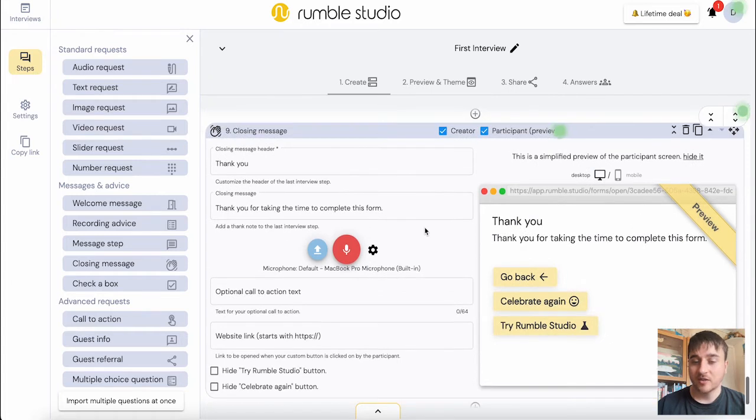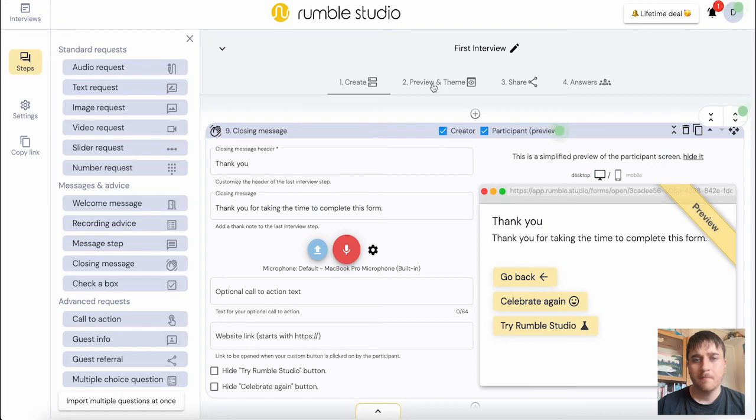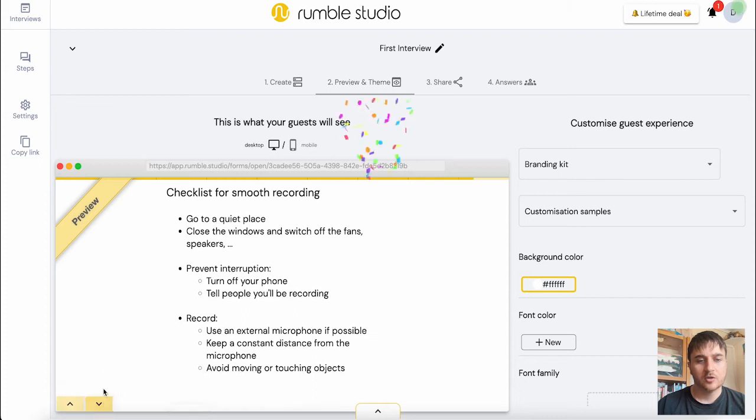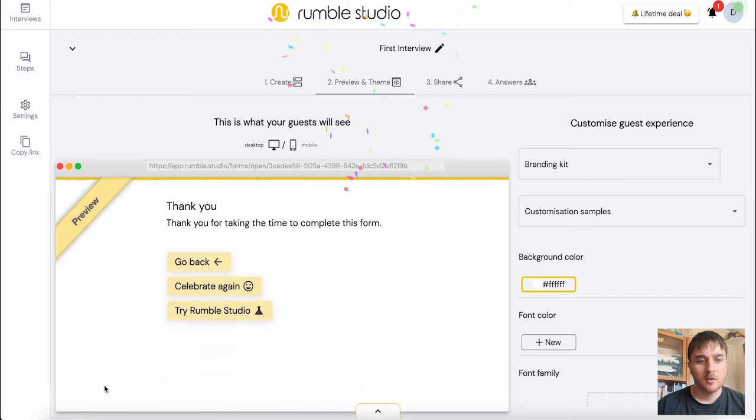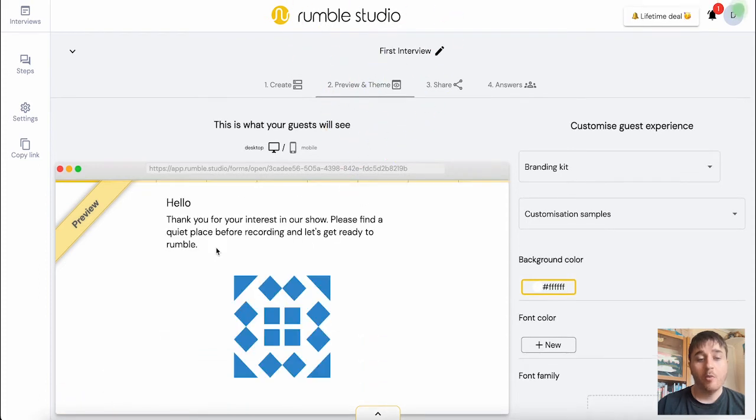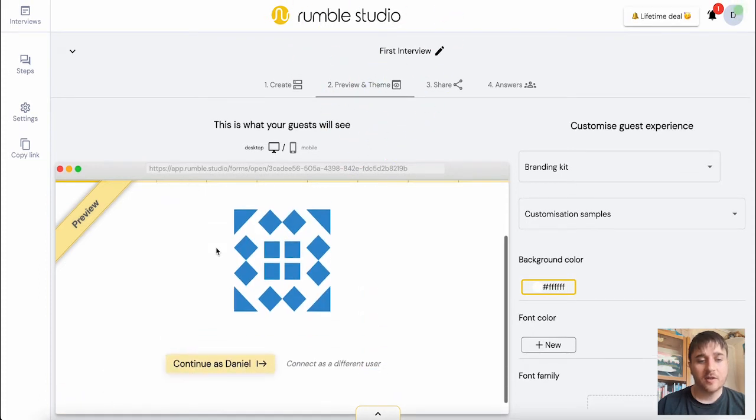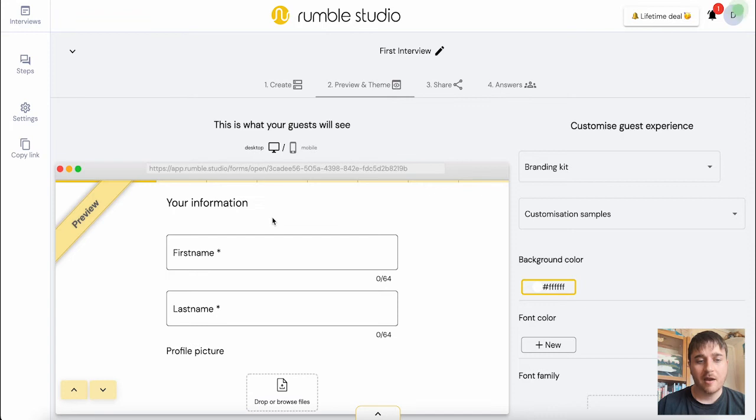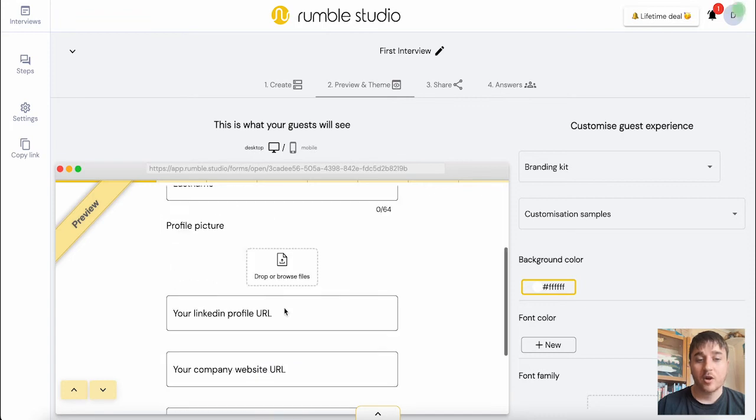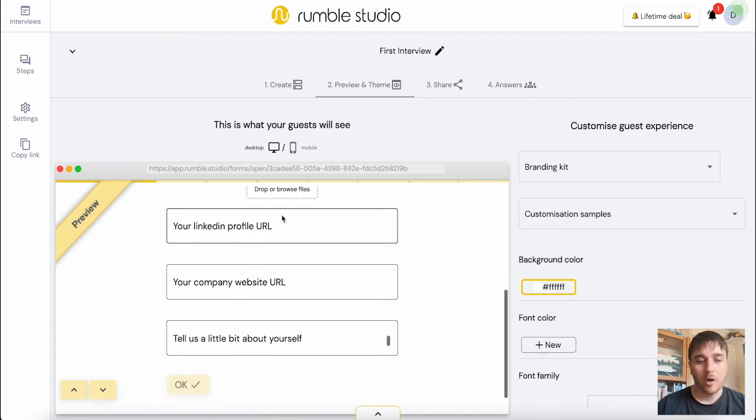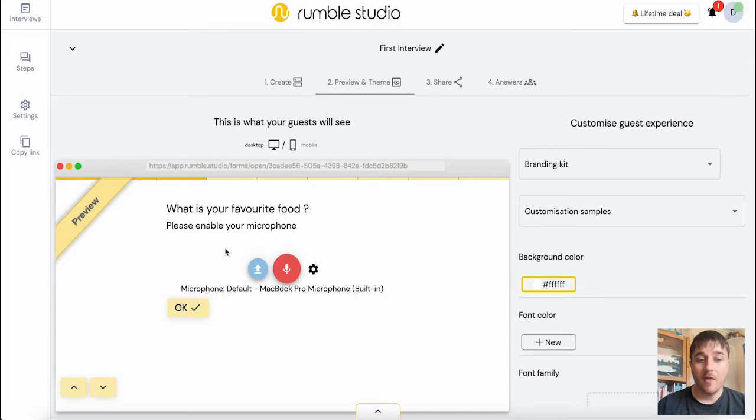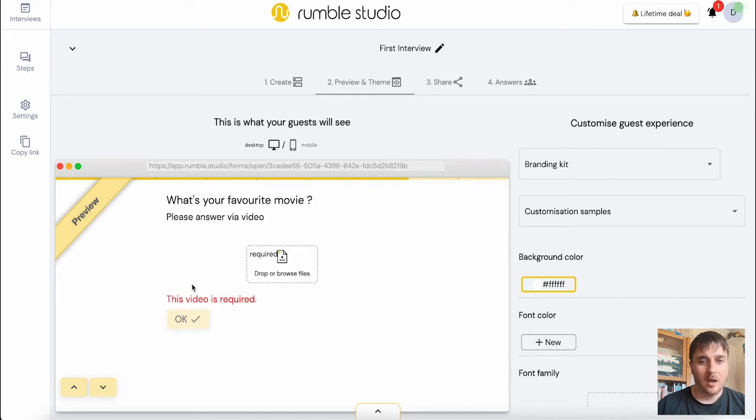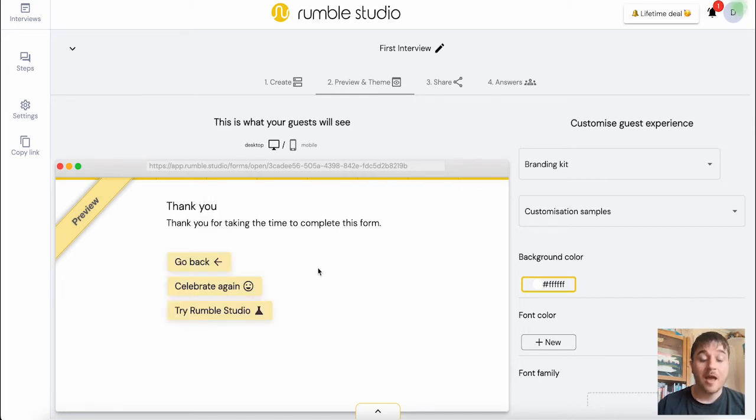On the next page, we have preview and theme. So we can see on the preview here, this is what our guest will see. And we can obviously just scroll along. We've got our welcome message. They would obviously continue, enter their information, drag a profile picture like we asked. These are all optional. Then they can start answering our questions. We've got the first one via audio. We have our second question via text. And we've got our final question via video.